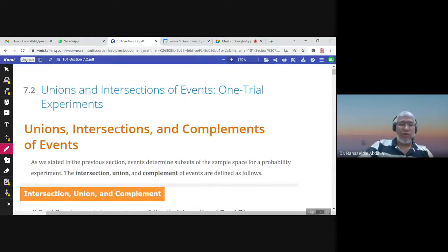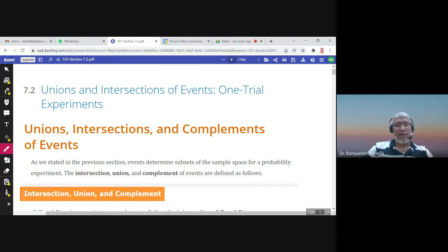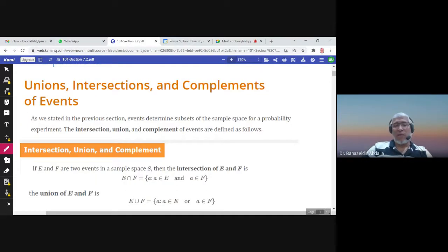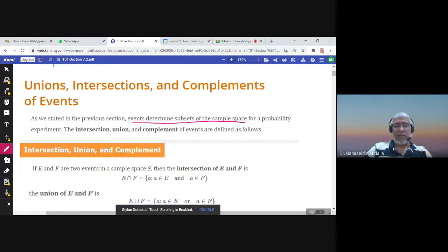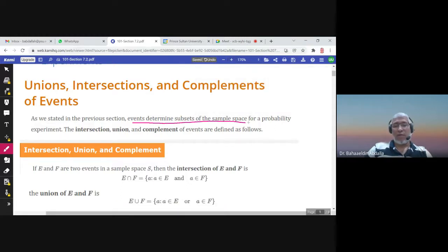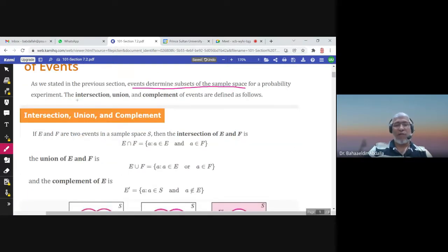This is Section 7.2: Unions and Intersections of Events, in Chapter 7 which is about probability. Events determine subsets of the sample space — this is the definition of an event: it is a subset of the sample space of the probability experiment. In this section we will talk about the intersection of two events, the union of two events, and the complement of an event.